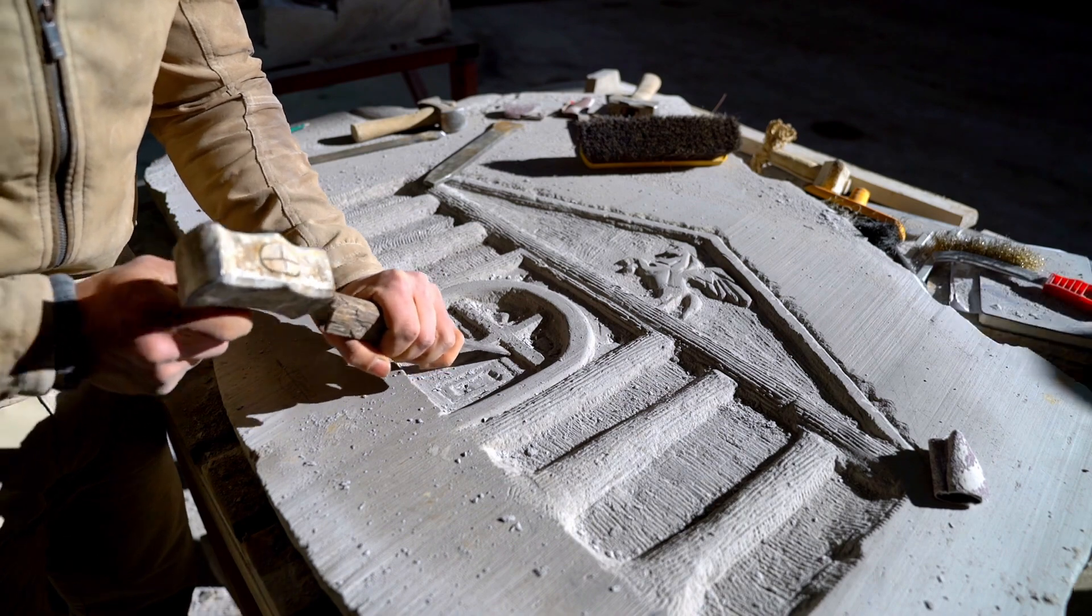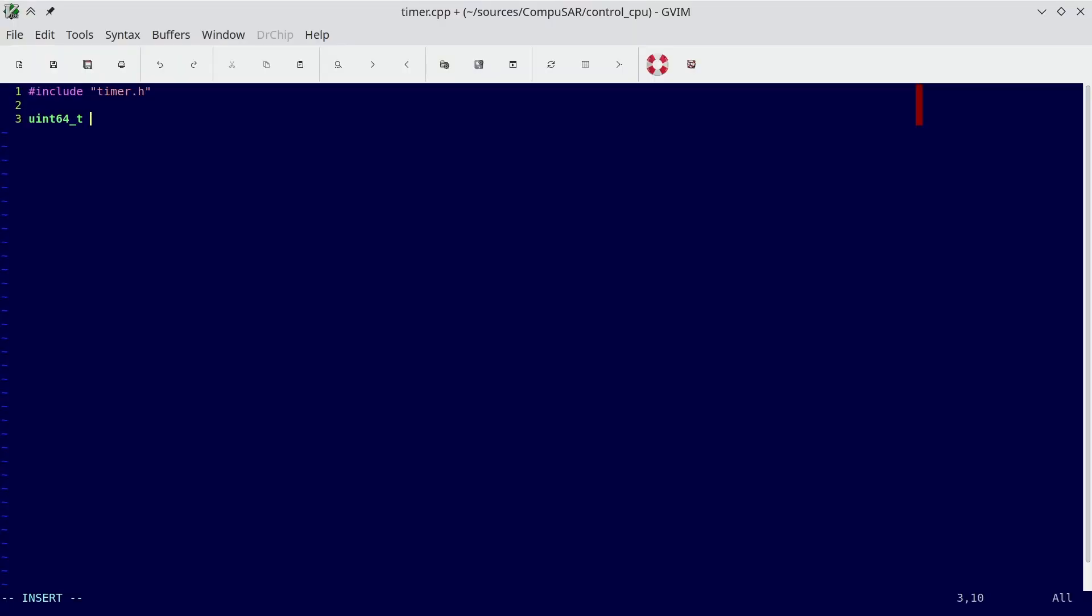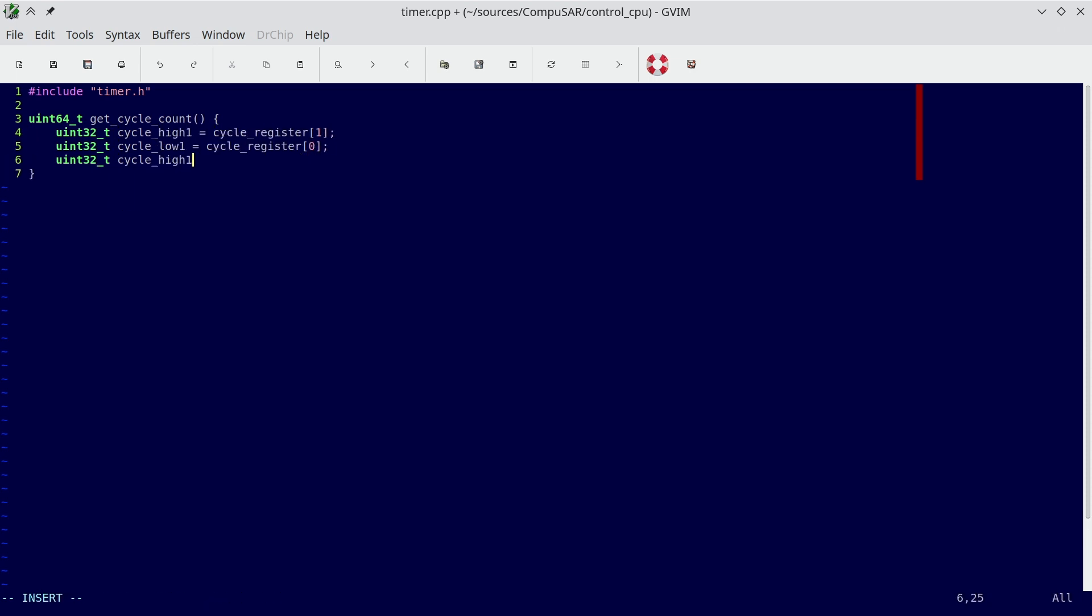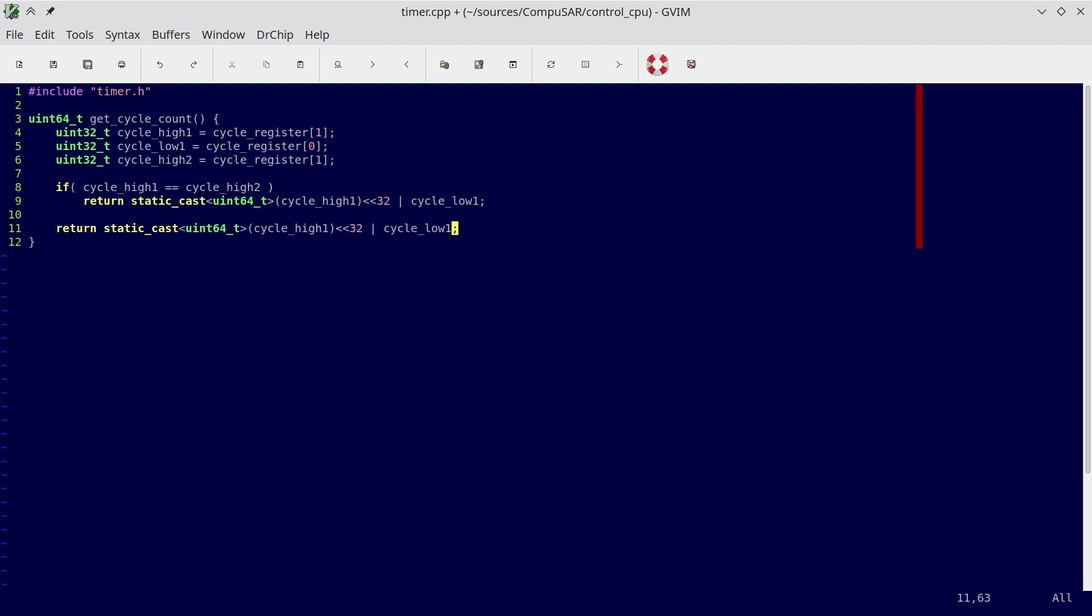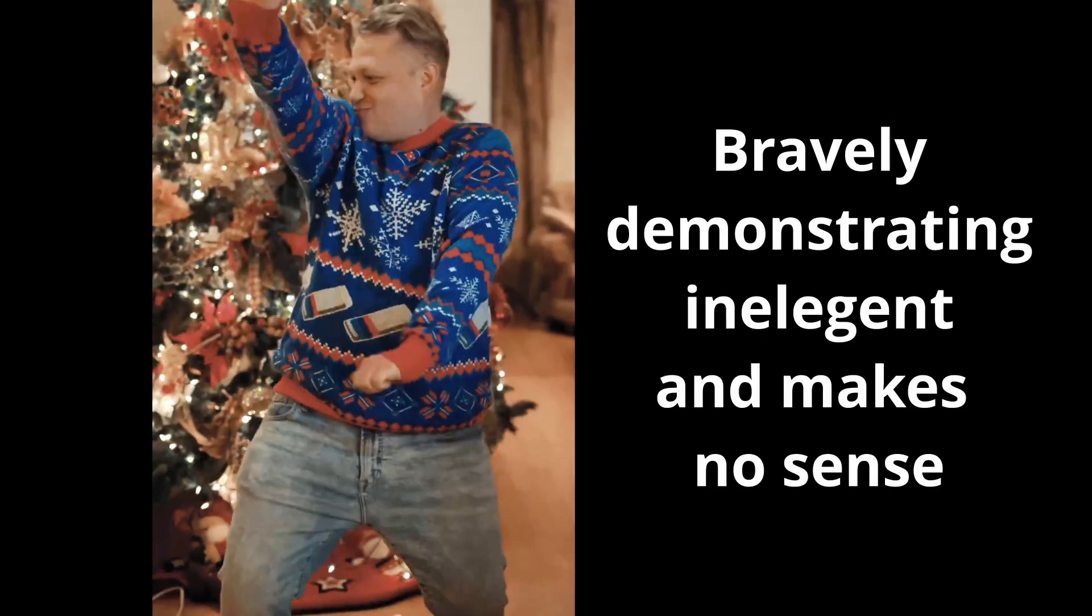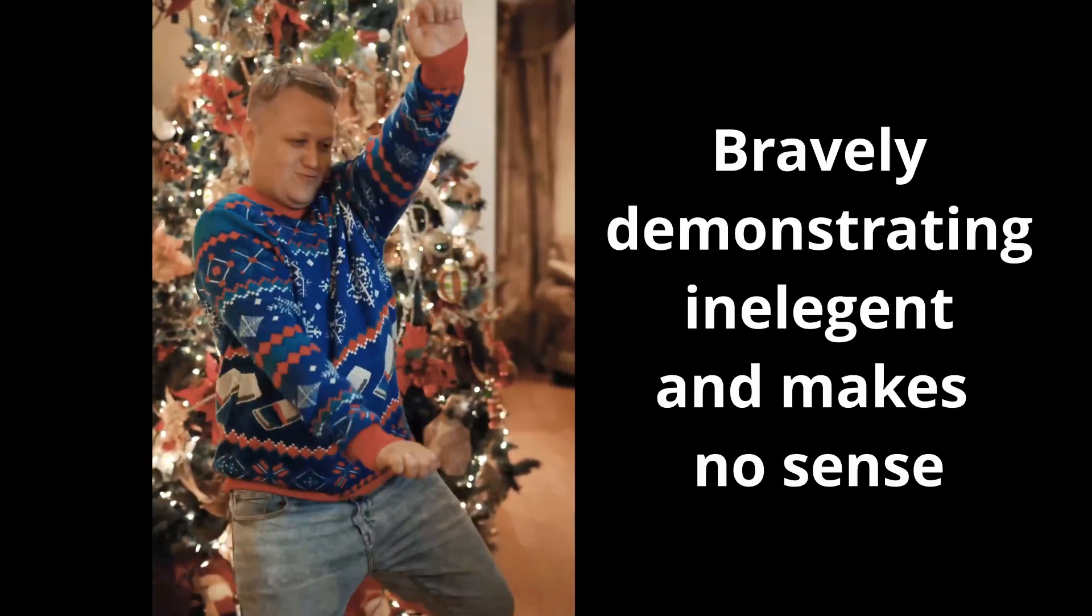Actually, there is a software solution to this problem. We can read the most significant word, then the least significant, and then the most significant again. If the two reads of the most significant words are the same, we're golden. If they're different, read the least significant again and use the last read values. Assuming we can reliably complete the sequence in under 40 seconds, we should be good to go. And this procedure works, but it's neither elegant nor does it make sense to use it.